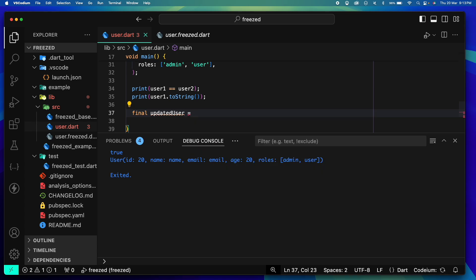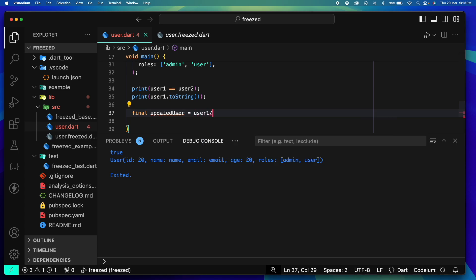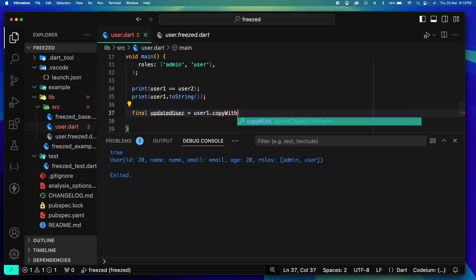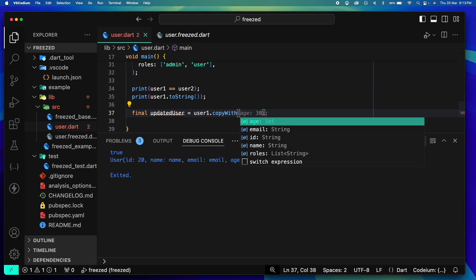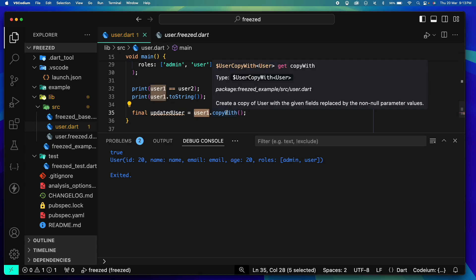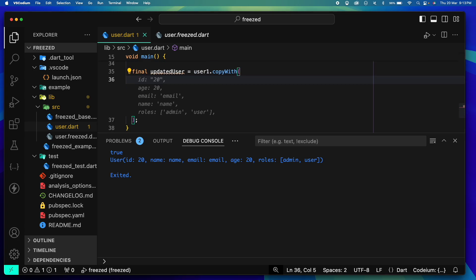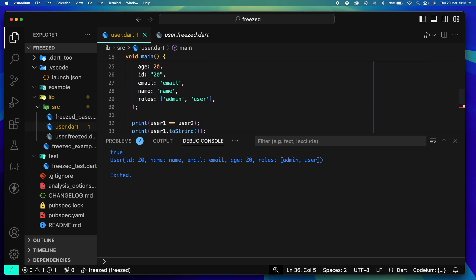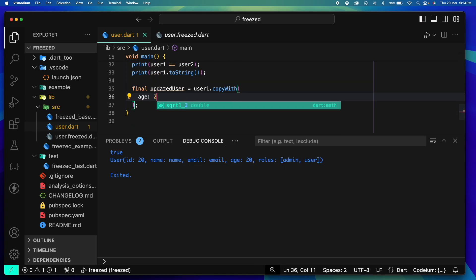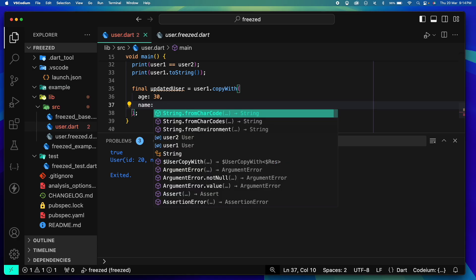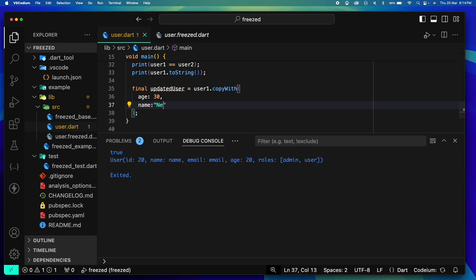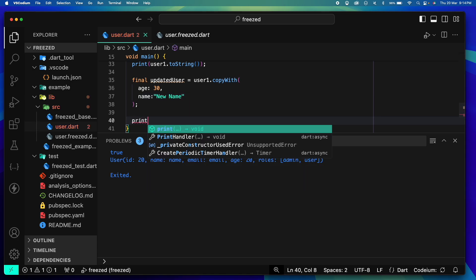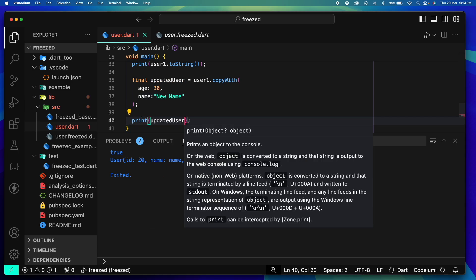Now coming to the next method which is copyWith. Let's say I want to update the user. This is the correct way to update the user, by the way: user1.copyWith. So this copyWith is one of my favorite methods. What it does is it basically retains all the values of user1, all the existing values of user1, and updates only the values that you pass here. So let's say I want to update the age to 30 and I want to update maybe the name to new name. You can pass either one value, multiple values, it's really up to you.